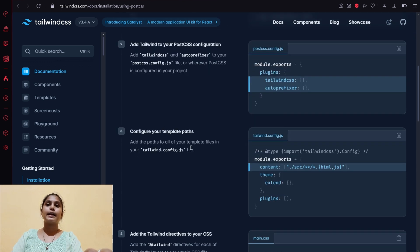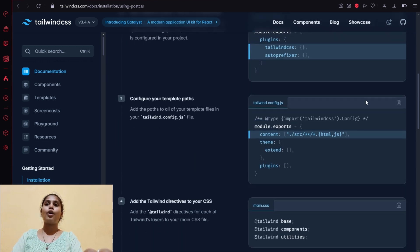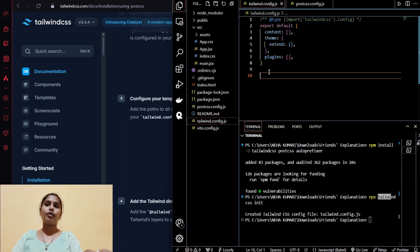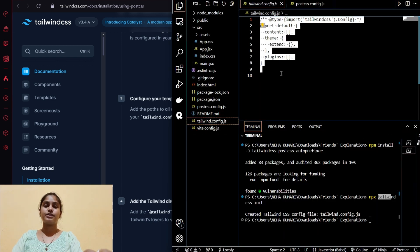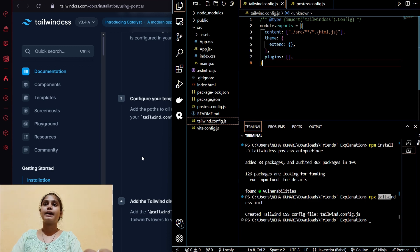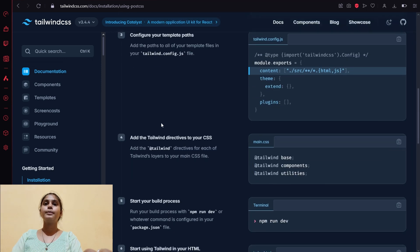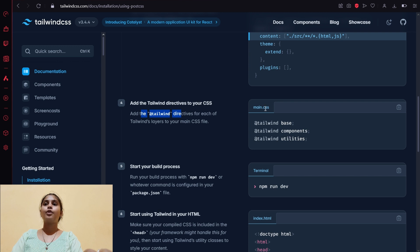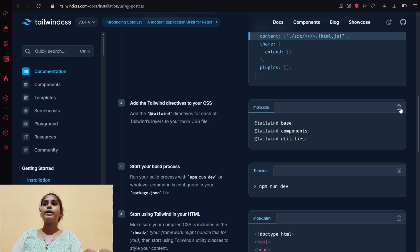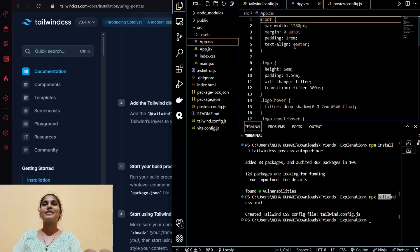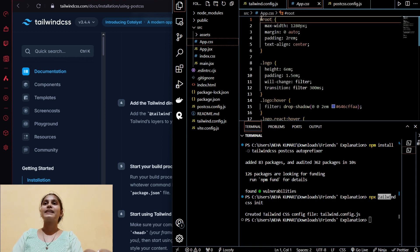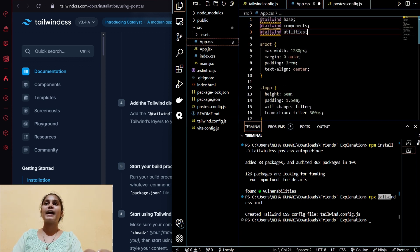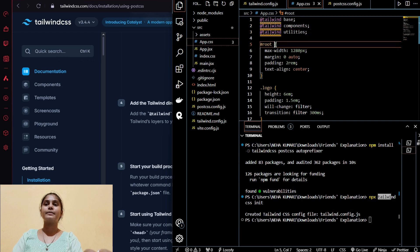In the third step we have to copy and paste this code inside tailwind.config.js file. I will paste and save this code. In the next step we have to copy and paste this code in our CSS file. It's all about copy and pasting, so I will give some space over here and paste it and save it.